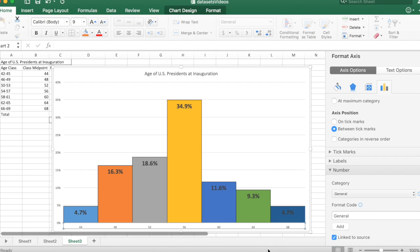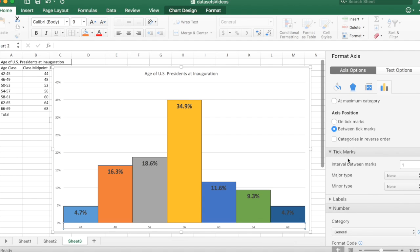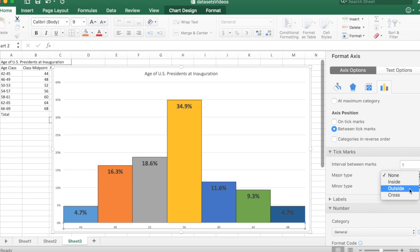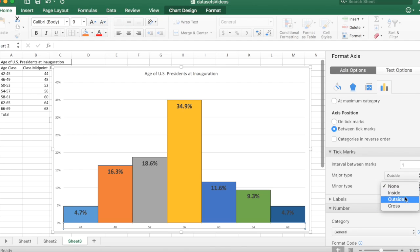To format the axis, I want to put little tick marks along the axis. So I'll put little tick marks on the major axis outside and on the minor axis outside. And that's good.